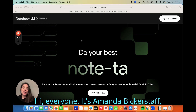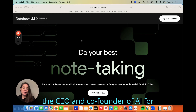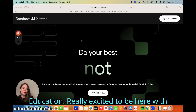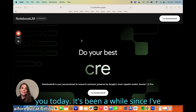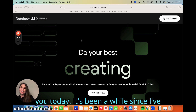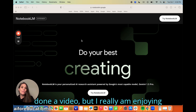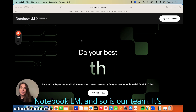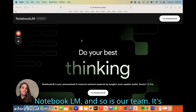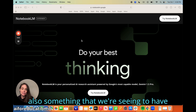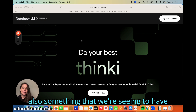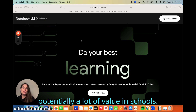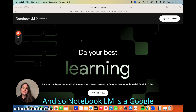Hi everyone, it's Amanda Bickerstaff, the CEO and co-founder of AI for Education. Really excited to be here with you today. It's been a while since I've done a video, but I really am enjoying Notebook LM and so is our team. It's also something that we're seeing to have potentially a lot of value in schools.